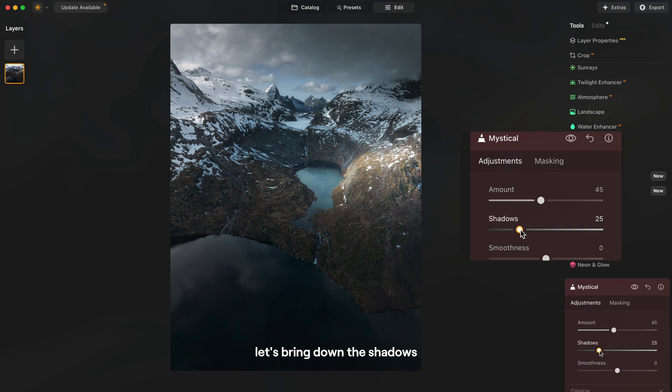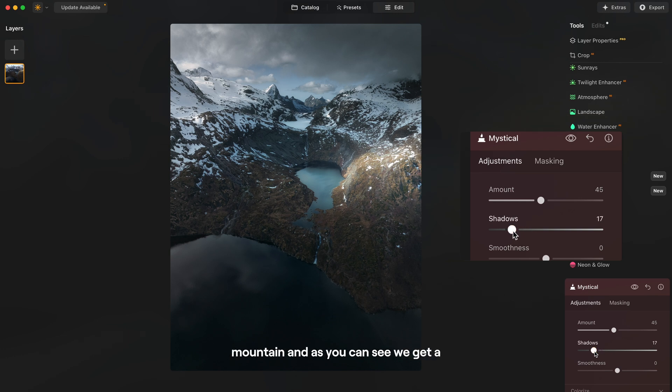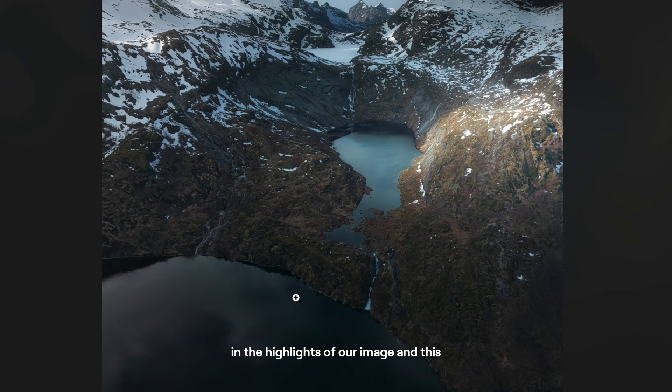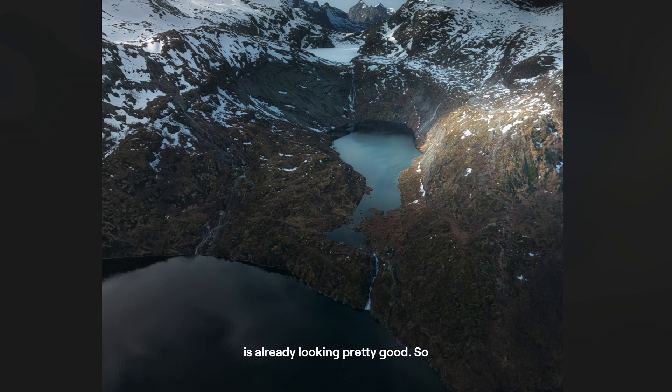Now let's bring down the shadows slightly to keep some details in the mountain and as you can see we get a really nice glowy look in the highlights of our image and this is already looking pretty good.